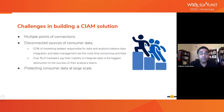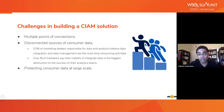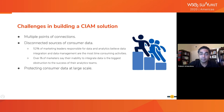52% of marketing leaders responsible for data and analytics believe that integration and data management are the most time-consuming activities. Also, over one-third of marketers say their inability to integrate data is the biggest obstruction to the success of the analytics team. This is a real challenge which we need to find a solution to.